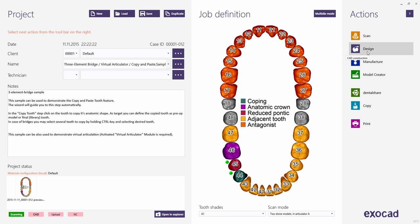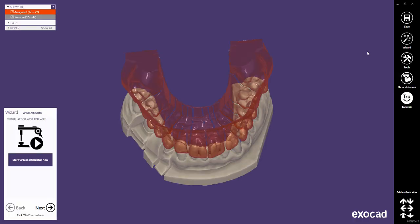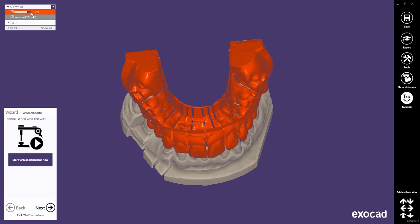Now click the Design button to proceed to the design. In the DentalDB, we defined the scan mode for two stone models in Articulator A. Thus, the wizard will start automatically with the Virtual Articulator, if this add-on module is activated on your dongle. To have a better visualization of the Virtual Articulator's effects, I prefer changing the Antagonist transparency in the Show-Hide window now. You will find more information about the Show-Hide window in a separate tutorial.